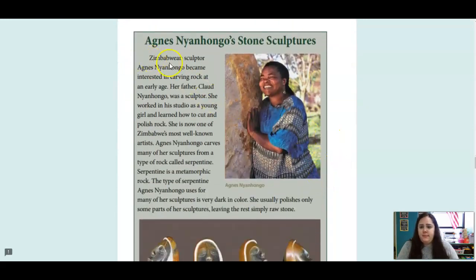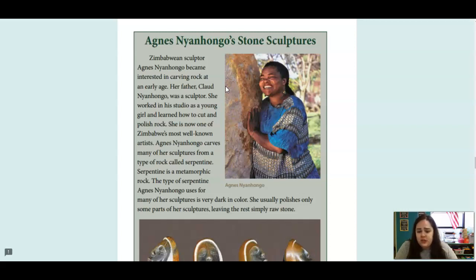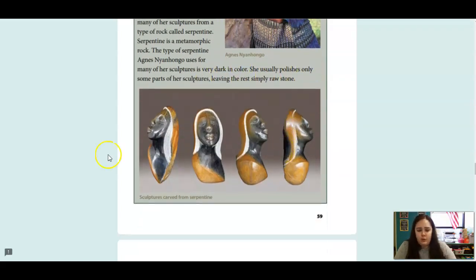This is a Zimbabwean sculptor, Agnes Nyahongo. She became interested in carving rock at an early age. Her father, Claude Nyahongo, was also a sculptor. She worked in a studio as a young girl and learned how to cut and polish rock. She is now one of Zimbabwe's most well-known artists. Agnes Nyahongo carves many of her sculptures from a type of rock called serpentine, which is a metamorphic rock. She usually polishes only some parts of her sculpture, leaving the rest as raw stone.